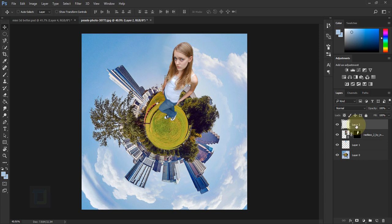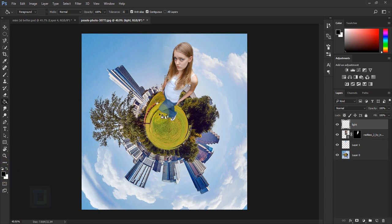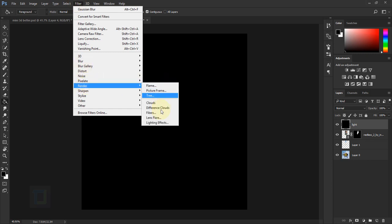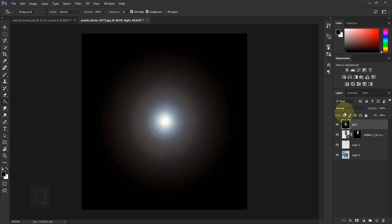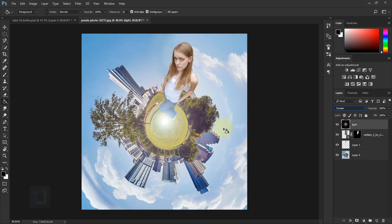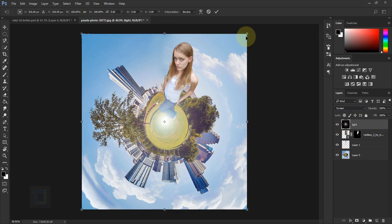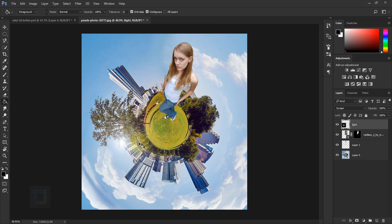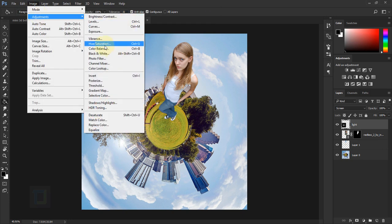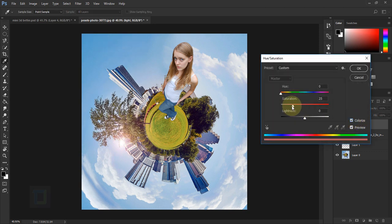First let's add the light source. Create a new blank layer and name it 'light'. Select the Paint Bucket tool, press D for default colors, select black, and fill it. Go to Filter, Render, Lens Flare — make sure it is in the complete center and select 105mm. Hit OK. Change the blend mode to Screen so the black background is gone. Press Ctrl+T, hold Shift, make it smaller and position it. Then go to Image, Adjustments, Hue/Saturation — turn on Colorize, increase saturation, and change the hue to a nice orange. Hit OK.